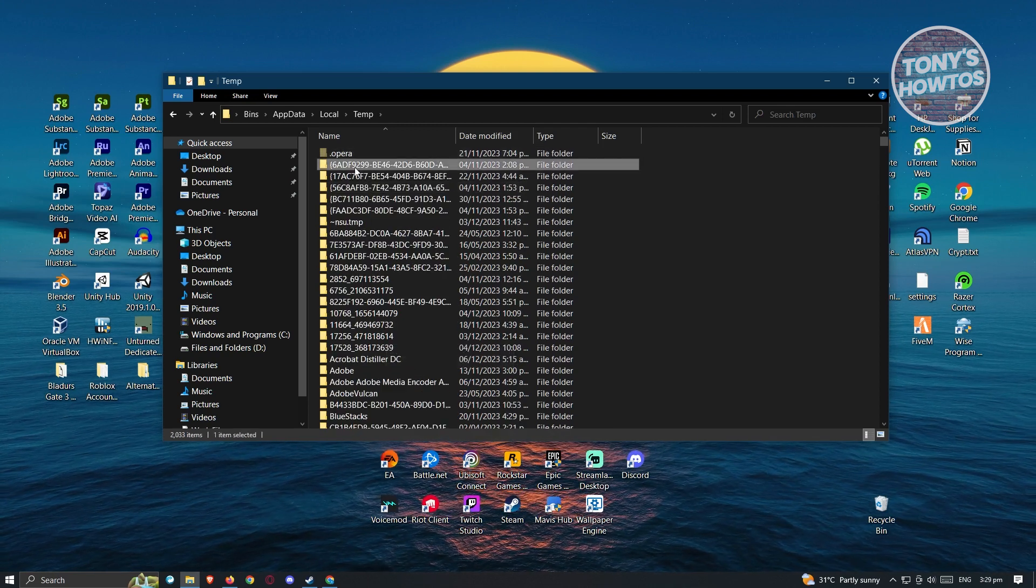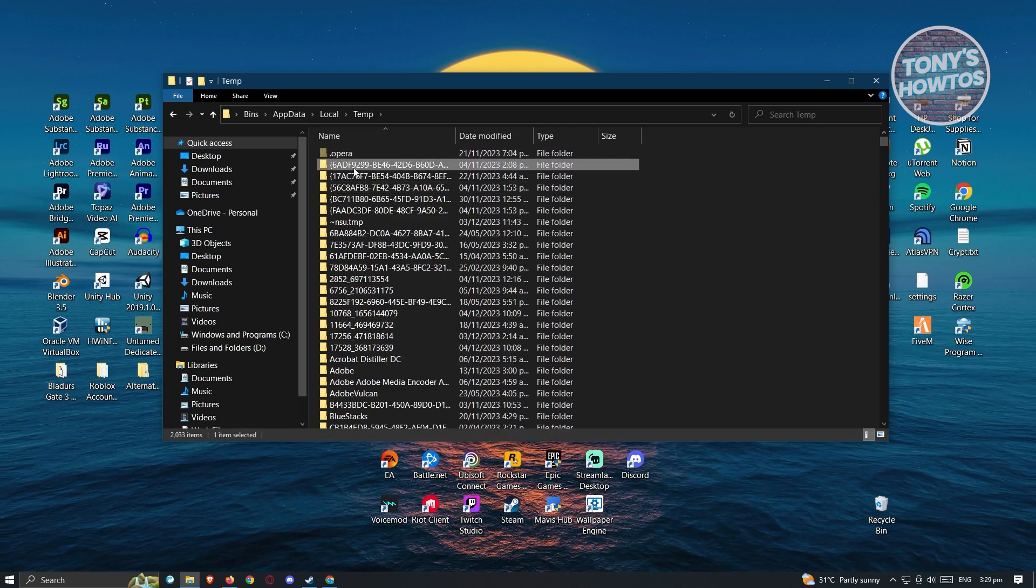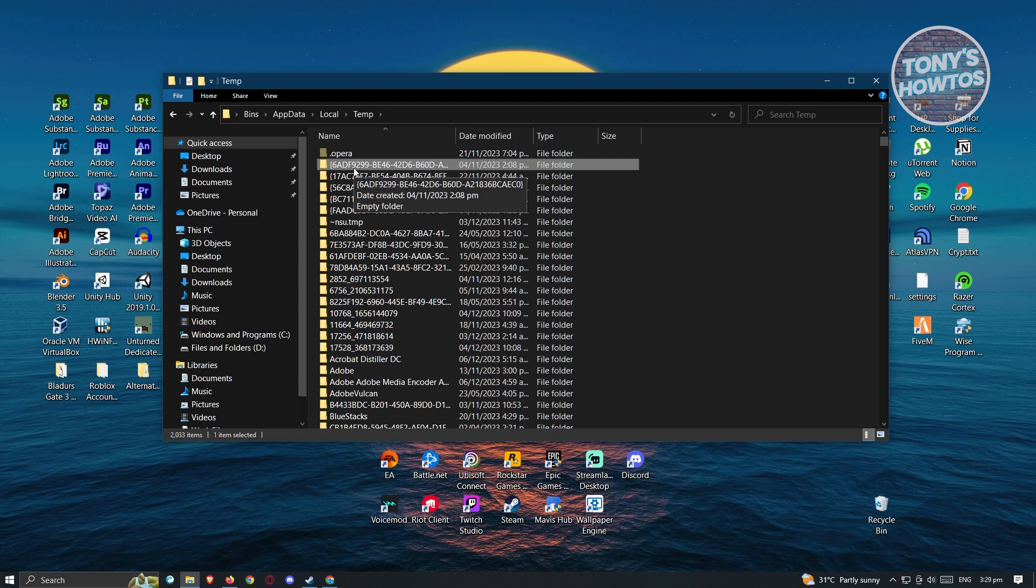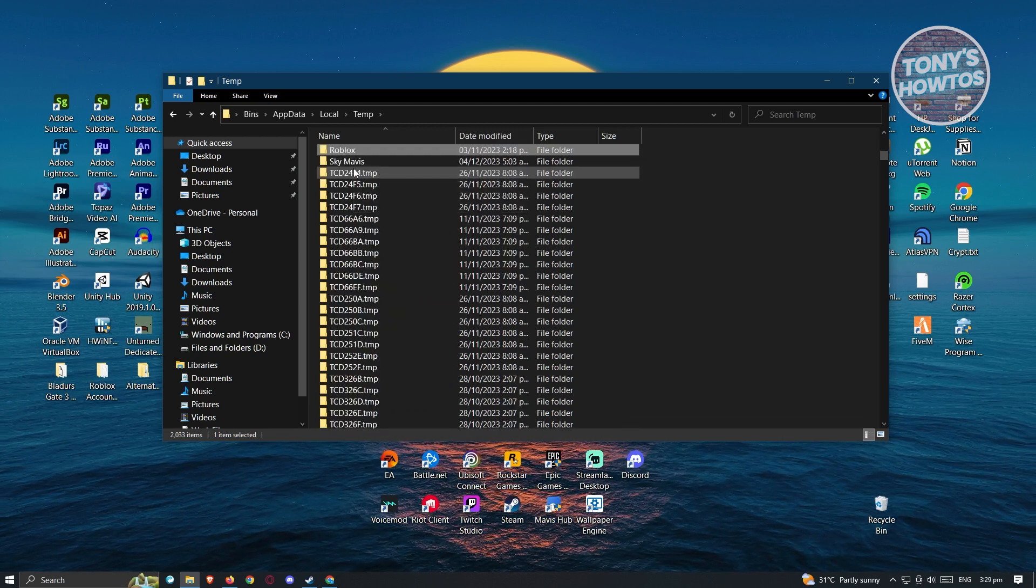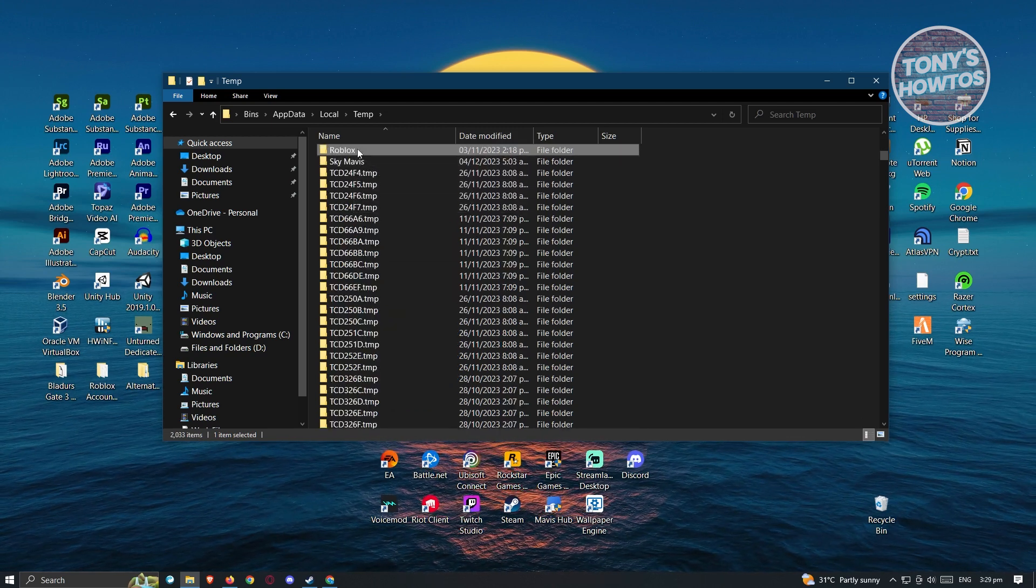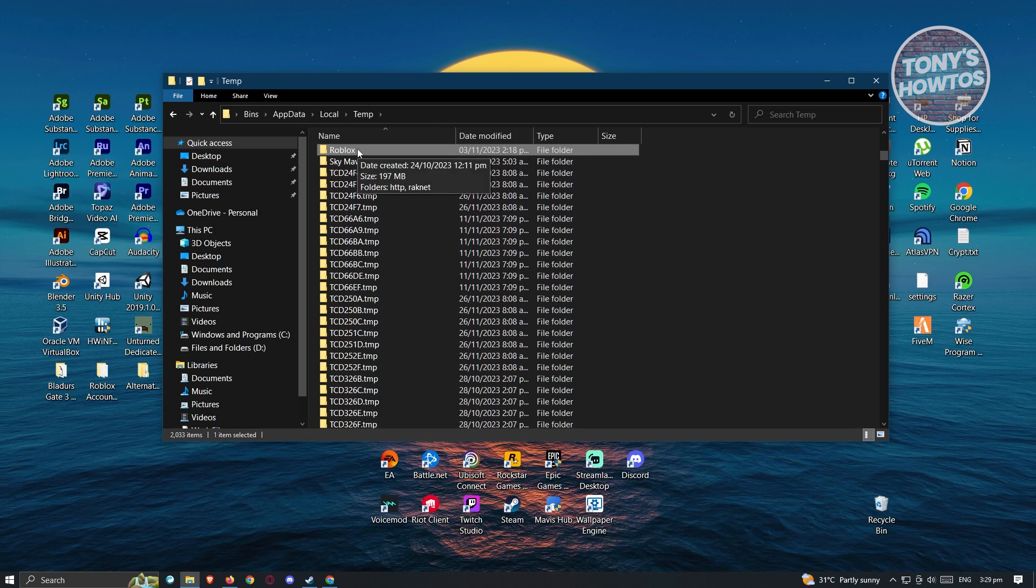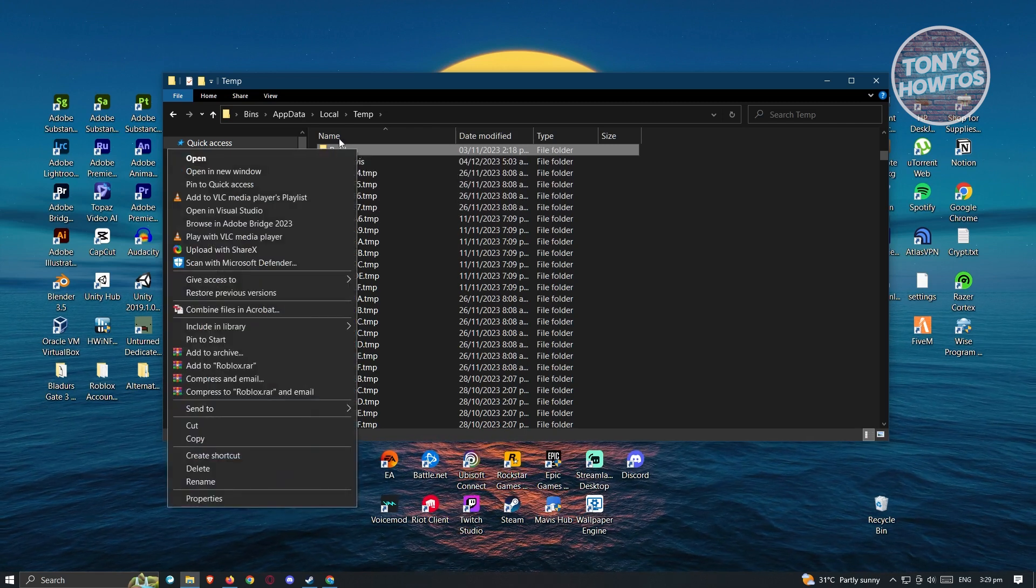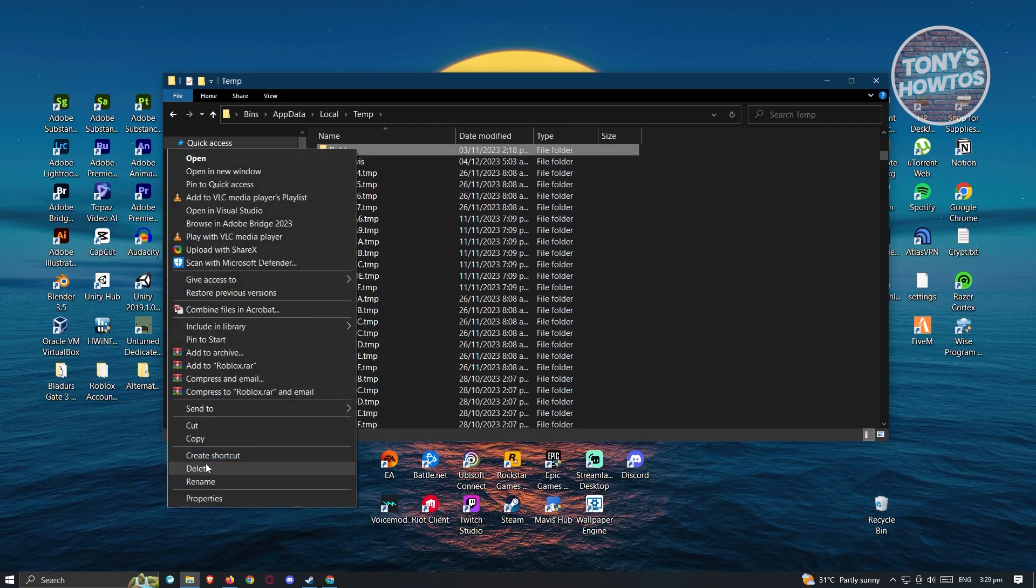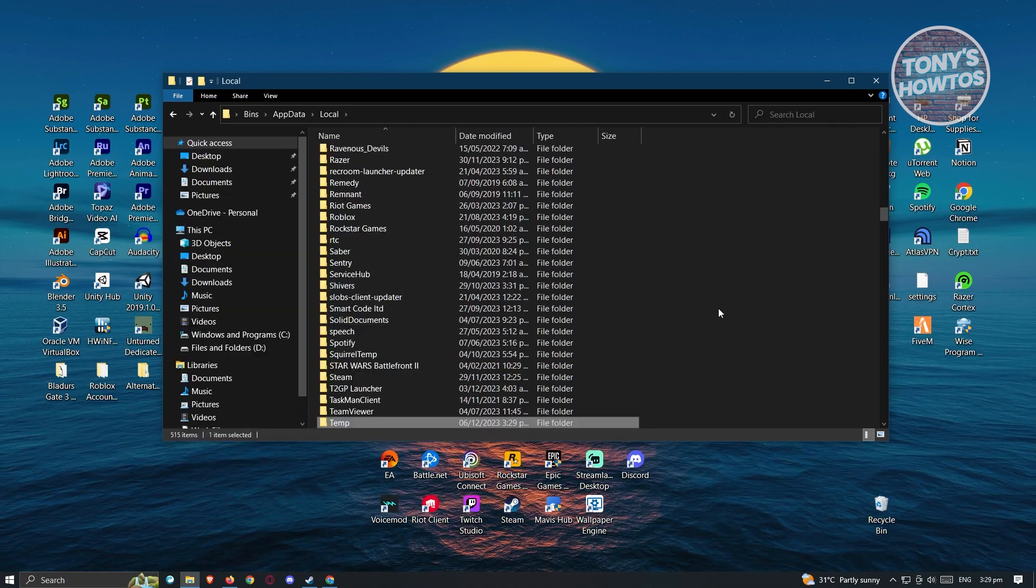Now from here, press on any folder again. Then press on the R option on your keyboard and look for Roblox. In this case, you need to delete this folder. Right click on it and choose the delete option.